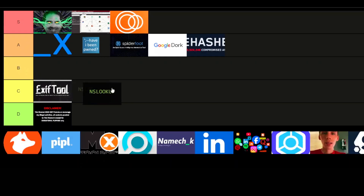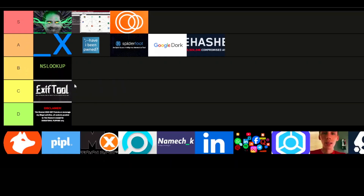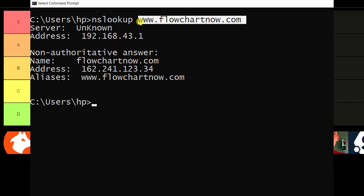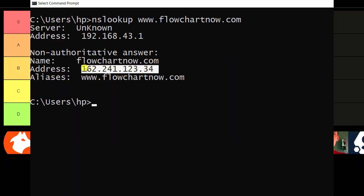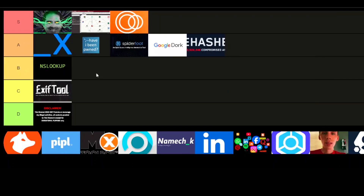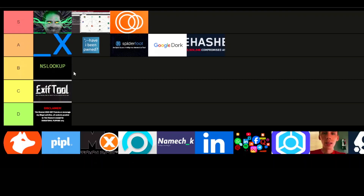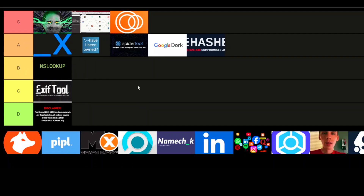Now let's get into NS Lookup — I'm sticking it in B-tier. It's an oldie, but it's still a solid tool for querying DNS records. If you need basic information like IP addresses or domain details, NS Lookup is quick and effective. While it's not as flashy as some of the other tools, it's reliable and gets the job done in a pinch.